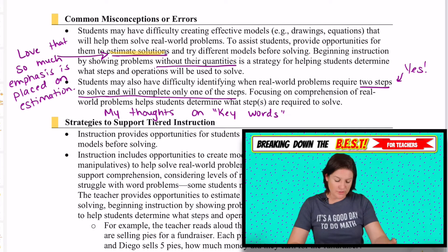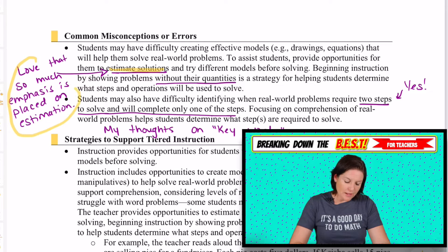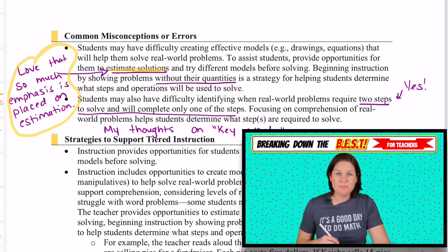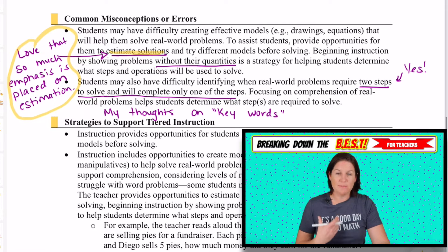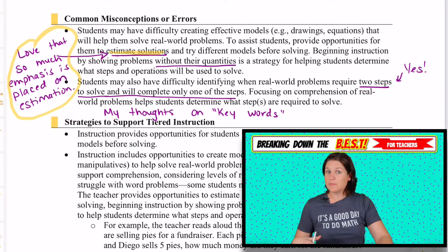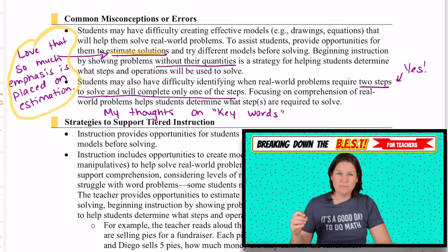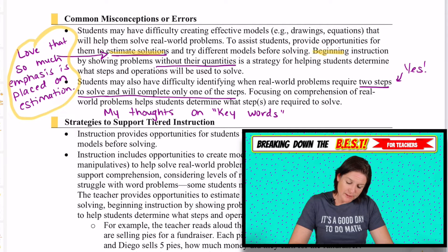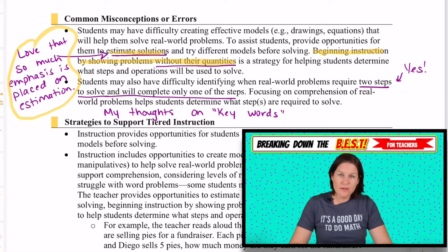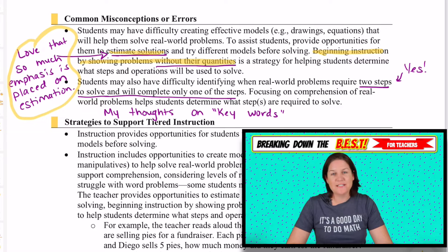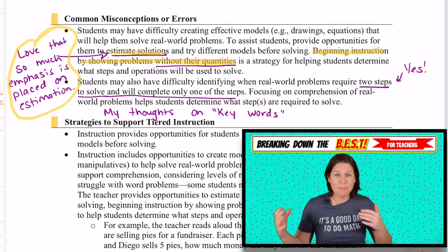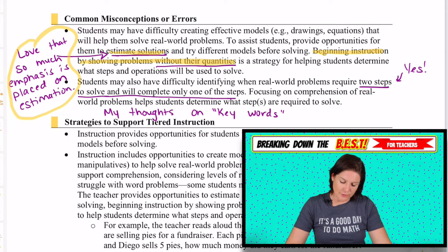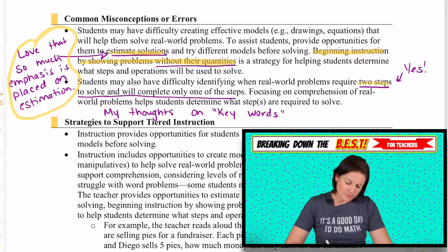They mention estimating solutions here, and I love the emphasis placed on estimation in these BEST standards — there's so much intentionality with that estimation piece. Another strategy mentioned is beginning instruction by showing problems without their quantities, just putting a question mark where the number would be so students have to think about it in a whole different way. It's awesome to do it like that.